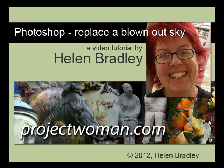Hello, I'm Helen Bradley. Welcome to this Photoshop video on replacing blown-out sky in Photoshop.